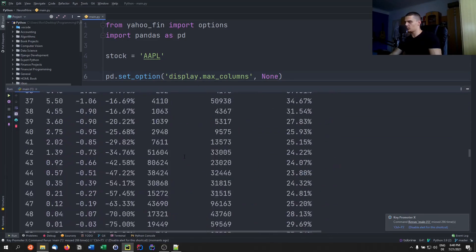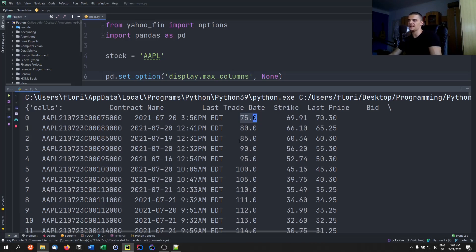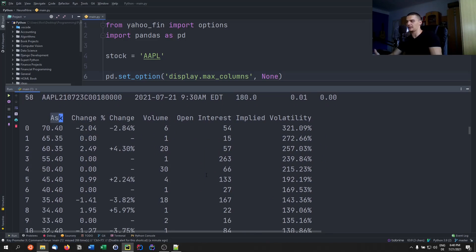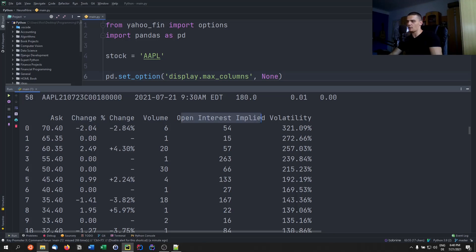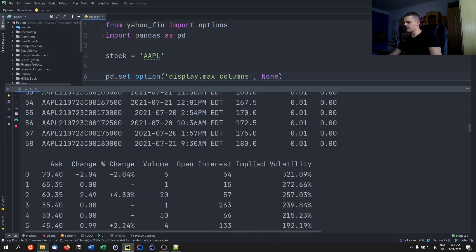Looking at the output, we can see the contract name, the last trade date, the strike price — which for a call option means the price you have the right to buy the security for — the last price the option was sold for, the bid (what buyers are willing to pay), and the ask (what the seller is asking). There's also change, percent change, volume, open interest, volatility, and the expiration date visible in the contract name.